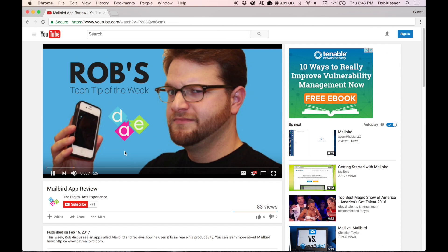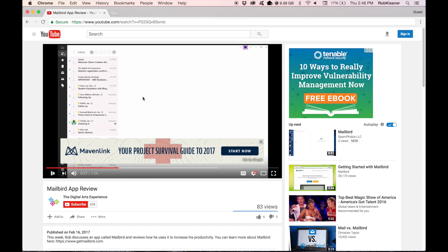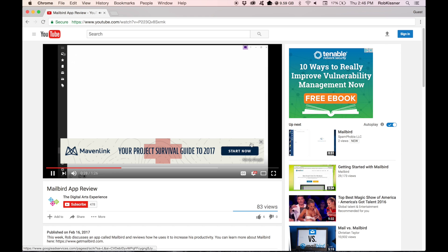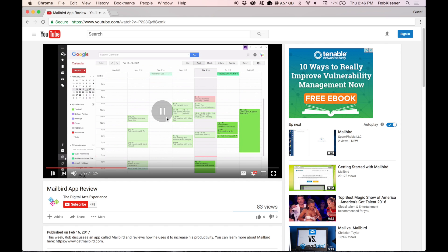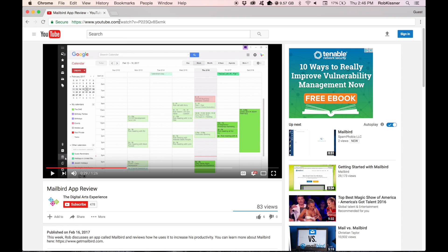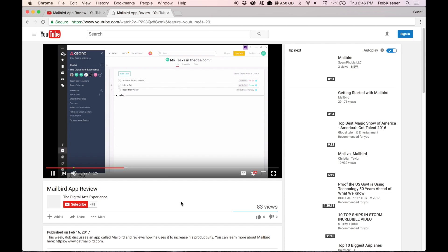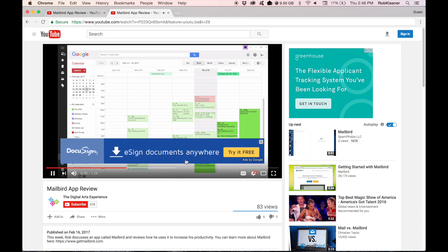To do so, pull up the YouTube video and pause it exactly at the time at which you'd like it to start. Then right-click the video. A little menu is going to pop up, and the second option is going to say 'Copy video URL at current time.' When you click on that, you're going to copy a link that will start the video at that specific time.